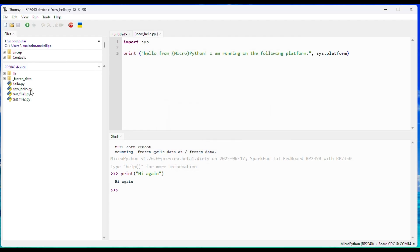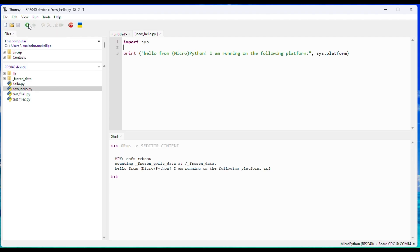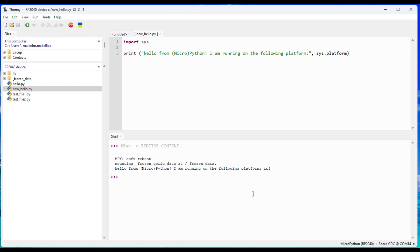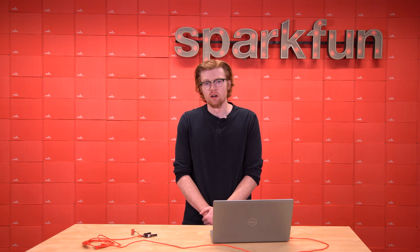We'll see our file appear on our MicroPython device, and we can click Run to see the same thing printed out as when we were using MPRemote.